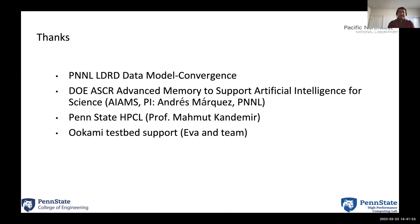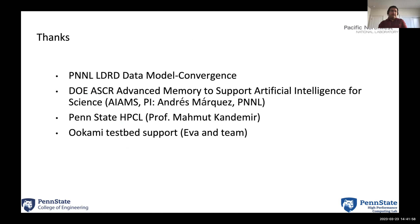Thanks a lot for listening. Please get in touch if you have any questions or if you want to collaborate. A big thanks to Eva and team for everything.